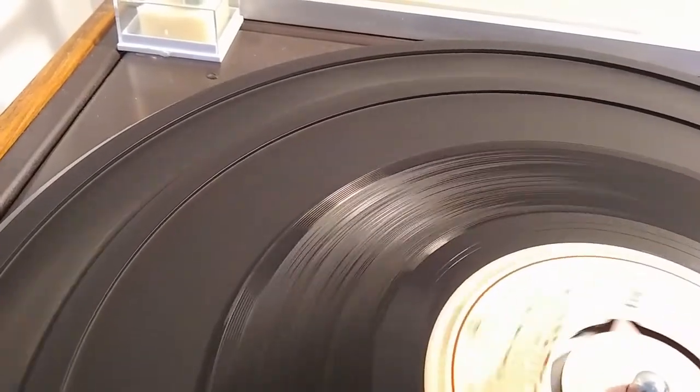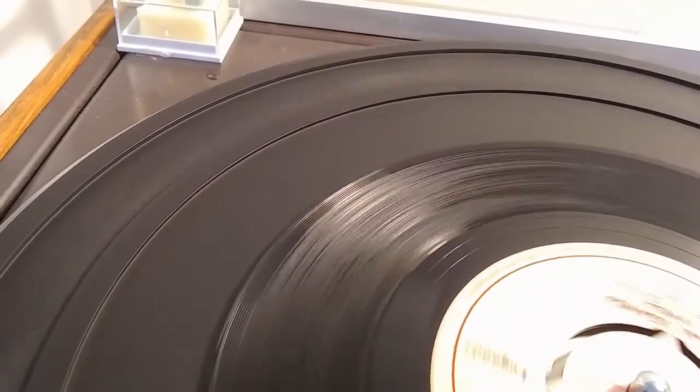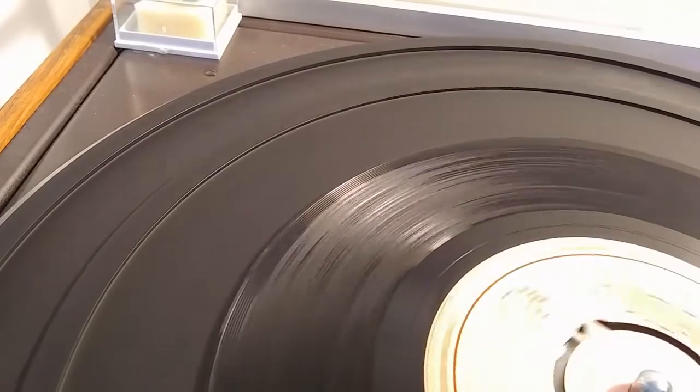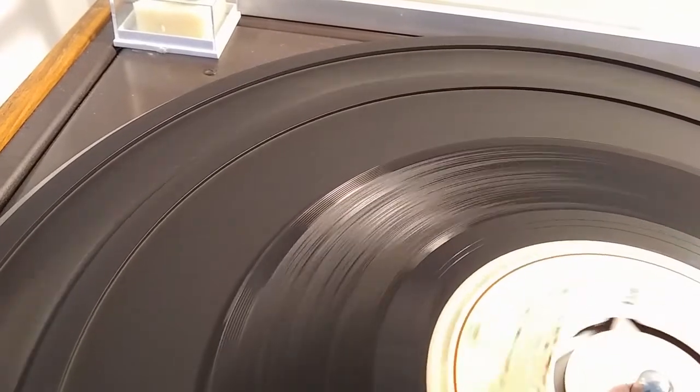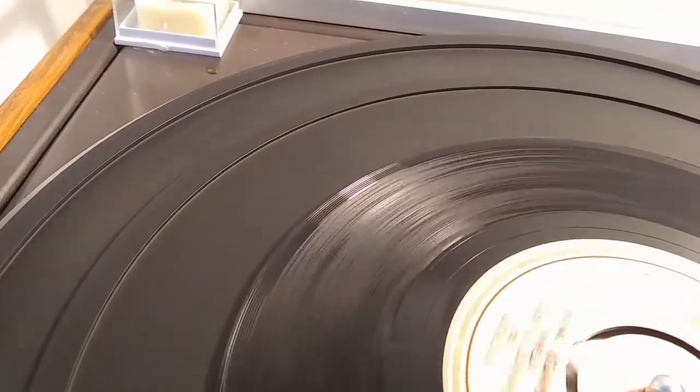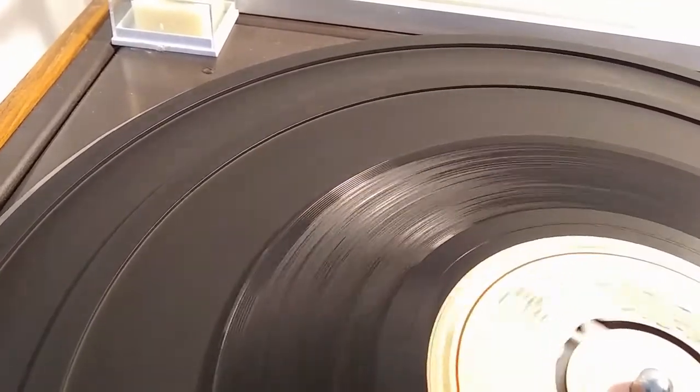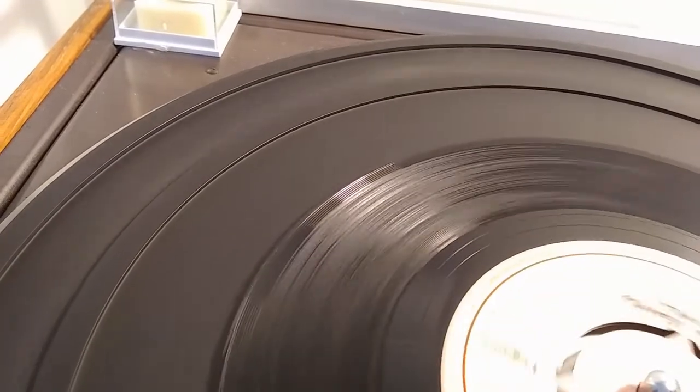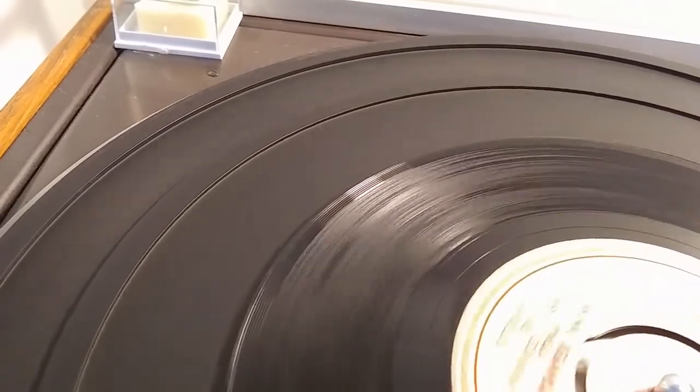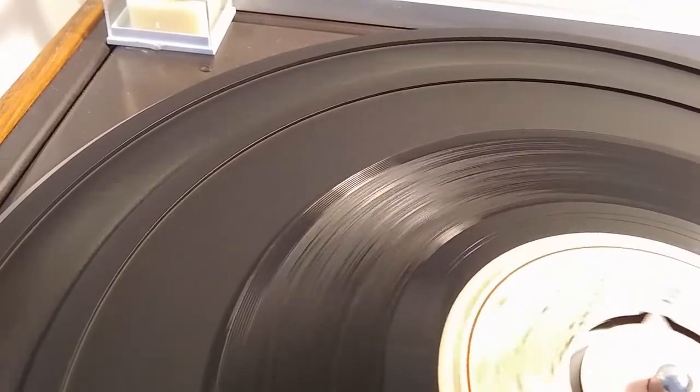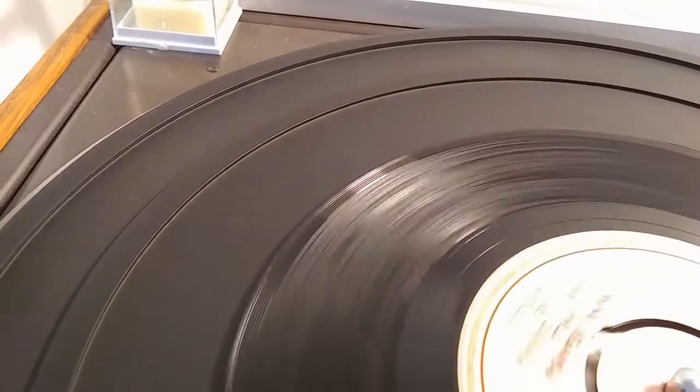Which got me thinking. Would it be possible to create a piece of music, or at least some kind of signal, so that when inscribed as a groove in a record, it presented a particular desired visual pattern? Could the tail wag the dog?